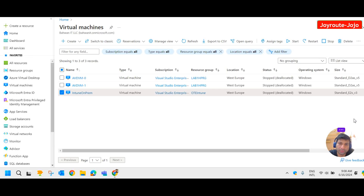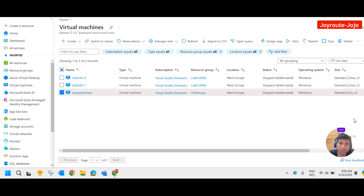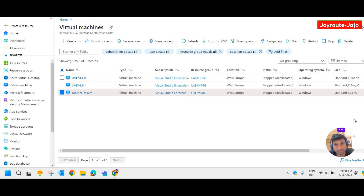Hello everyone, welcome to Joy Road. In this video we learn about Azure backup. Please subscribe if you are watching this channel for the first time, and if you have any suggestions or questions please mark them in the comment section.